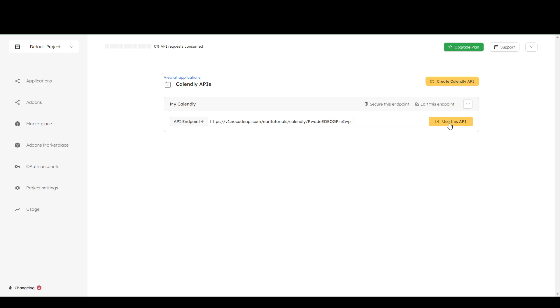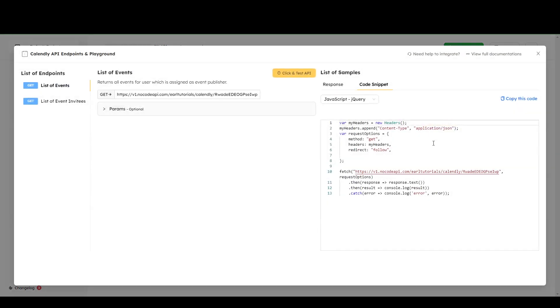So from here, you can click this. Use this API. And you can find the code here. And you can copy this and plug it into your project.